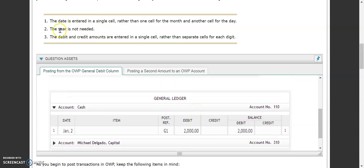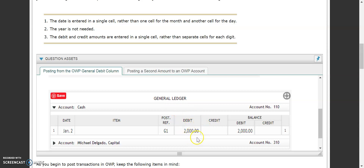Just like in our journal, the date is entered in a single cell, so you don't need a separate entry for January and then a separate one for the second. You also do not need to include the year in MindTap. However, make sure that you do include the year on the first line of your general ledger, just like you would in your workbook or on a test.